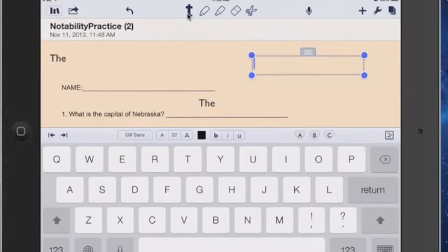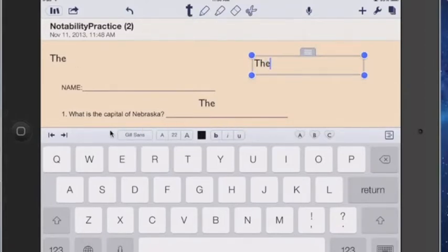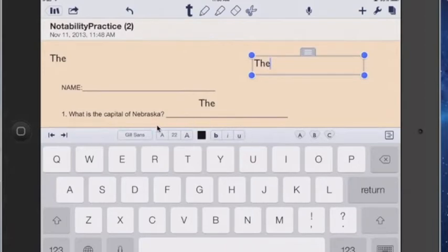As it pops up the keyboard, it also pops up this little area right here where we can work with selecting a different font, size, bold italics, underline. We can use those features that are located right here as well, so you can work with those on your document.